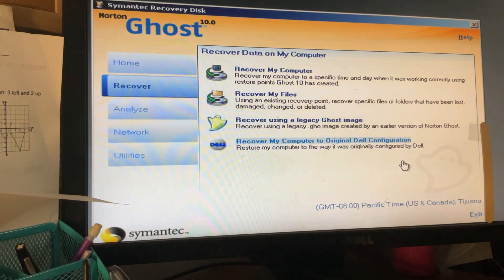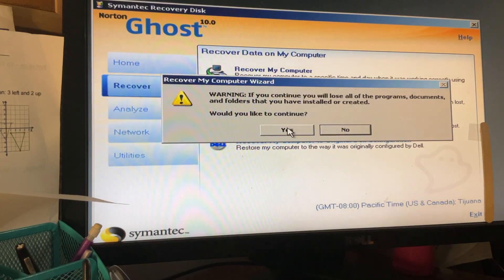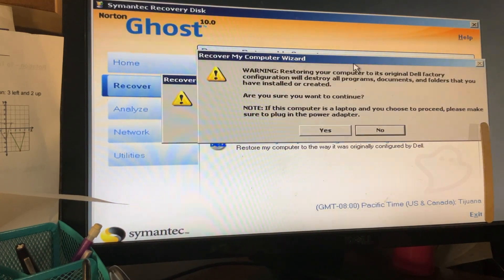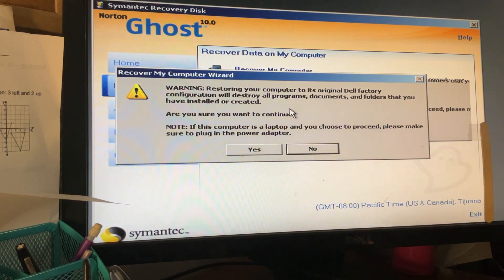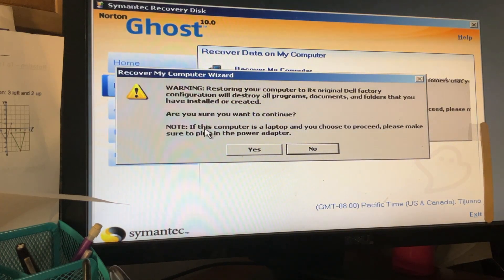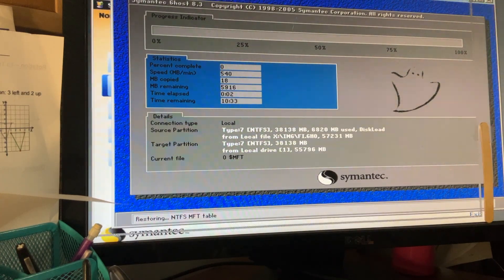We're going to go ahead and restore — recover my computer to the original Dell configuration. Warning: if you continue, you will lose all programs that you have installed or created. Restoring your computer to its original Dell factory configuration will destroy all programs, documents, and files installed or created. Since this is a laptop, please make sure to plug in the power adapter. Yes, here we go.